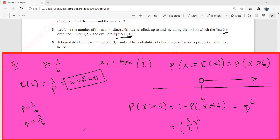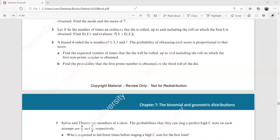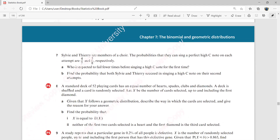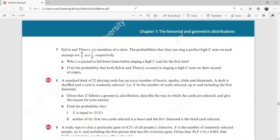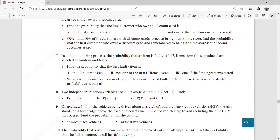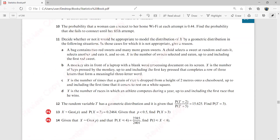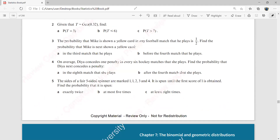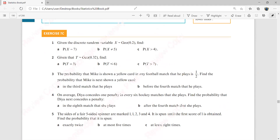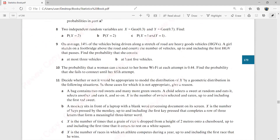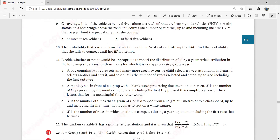Now it is your time to try these questions. Try exercise 7d up to question 7. You should also have done exercise 7c up to question 12. Thank you very much.